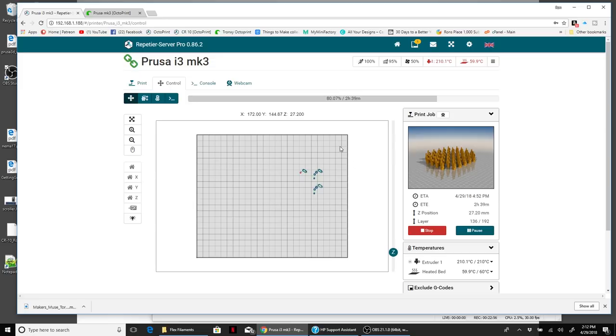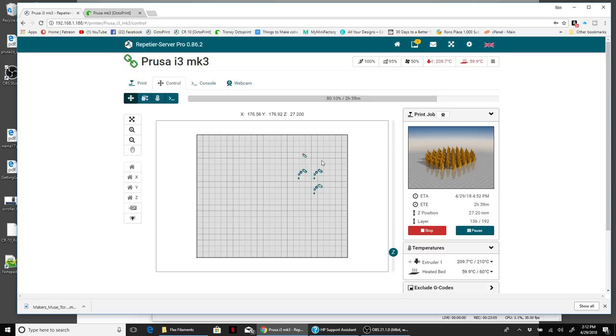That's live. You can literally see it printing and where it's at and what it's printing, which is really cool.